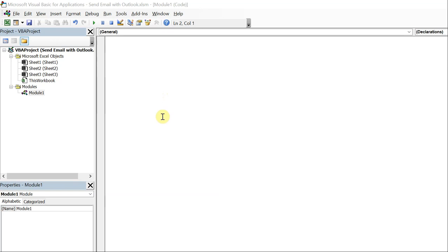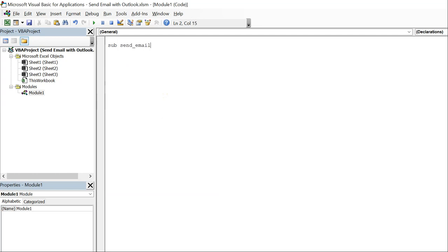What's going on people, it's Greg with another Excel VBA tutorial video. Today we'll be going over how to send an email in Outlook. So let's go ahead and get started. Let's call this sub send email and let's first declare variables.